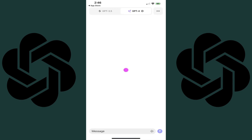Step 2: Launch the ChatGPT app on your iPhone or iPad, and then log in to your account. You'll land on the ChatGPT app home screen.